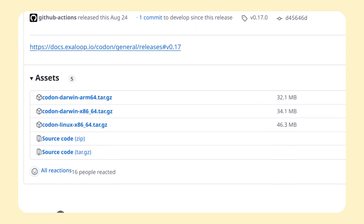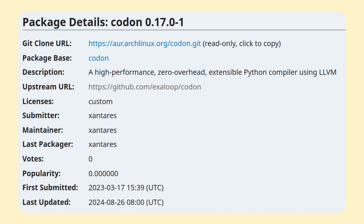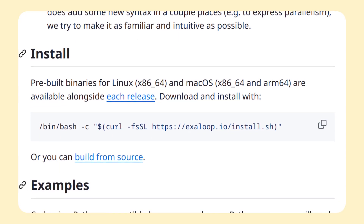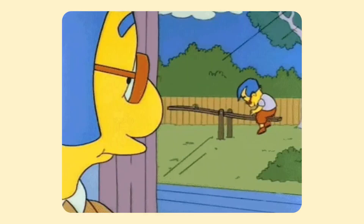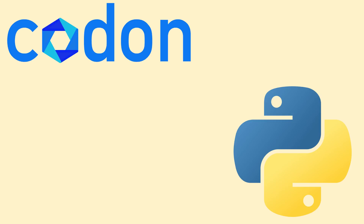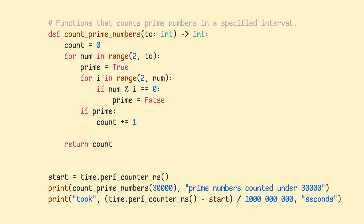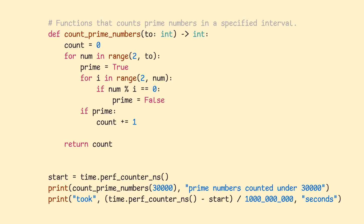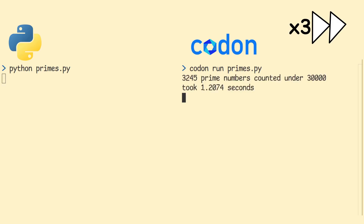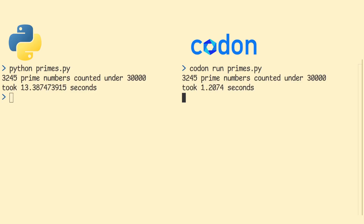Installing Codon is much easier since they provide you with a binary. The AUR package works, and even if you aren't an AUR enjoyer like myself, they provide you with a one-liner install script. Given that Codon hasn't yet hit version 1 either, I really didn't expect too much from it. To evaluate its performance, I used the basic single-threaded function for counting prime numbers from earlier, and used each implementation to count how many prime numbers are under 30,000. Since we're benchmarking across different implementations, I put the timer inside the code this time to eliminate the warm-up time from the benchmark. CPython finished in 13.4 seconds, while Codon finished in just 1.2 seconds — that's over 10 times as fast.